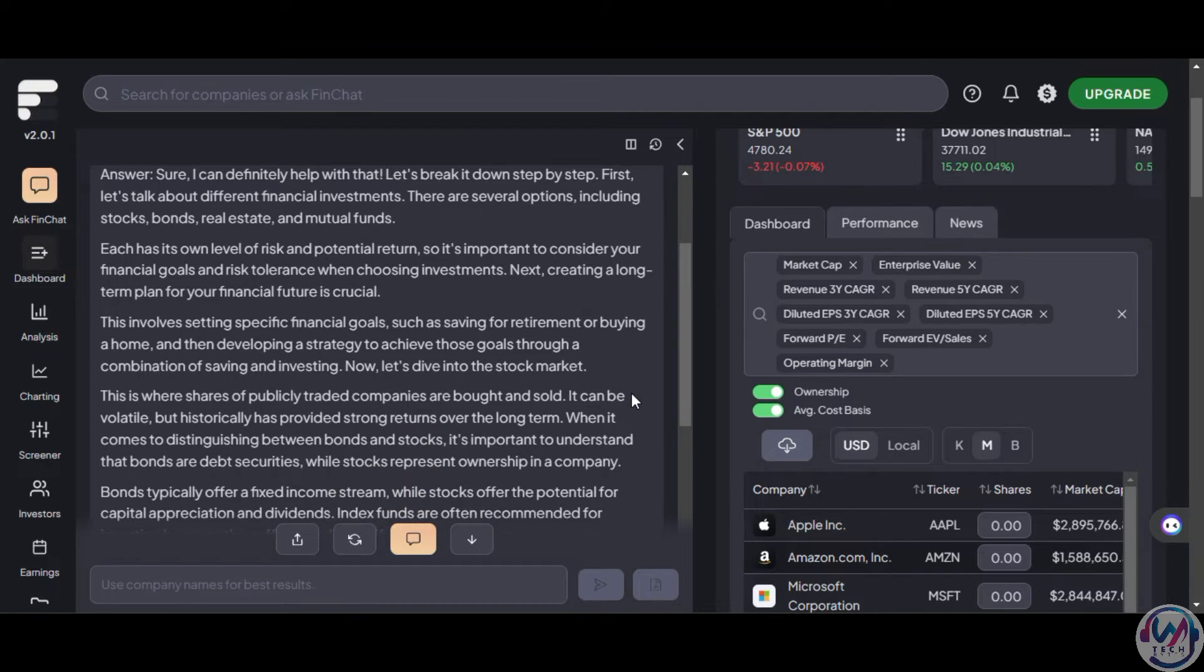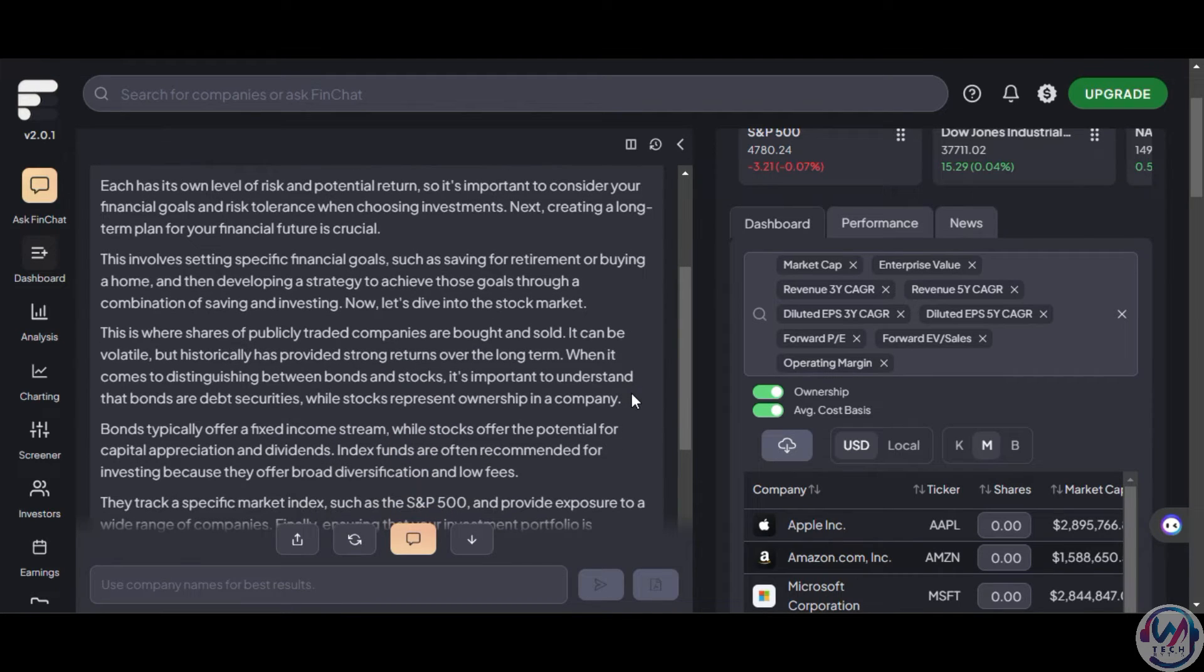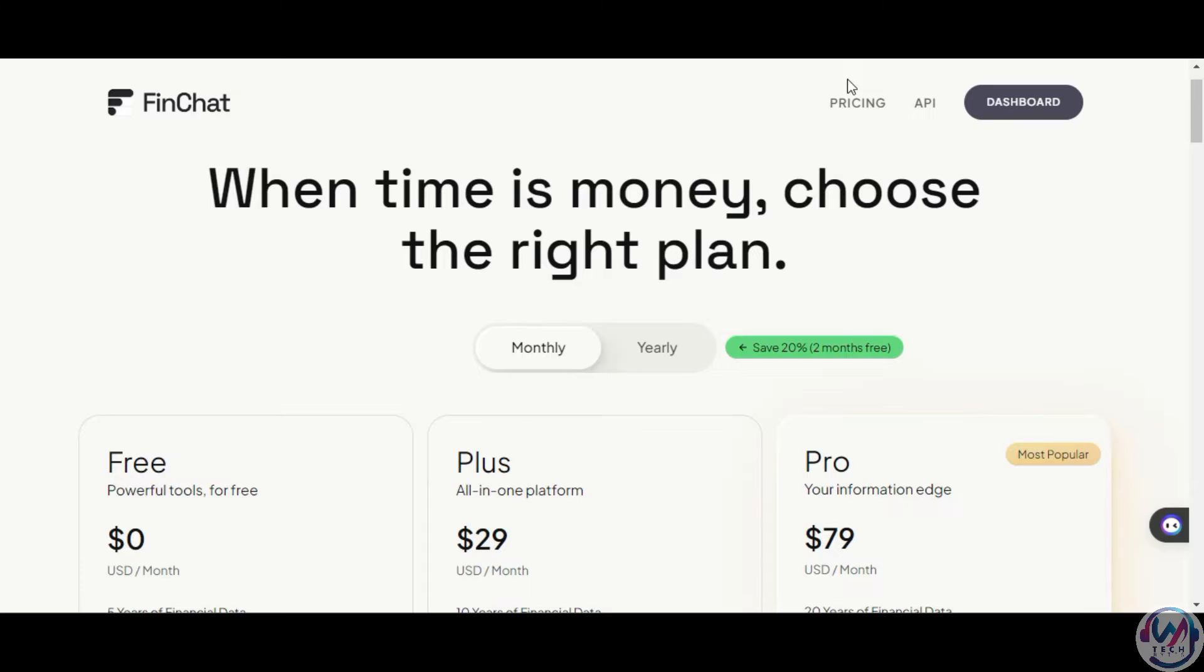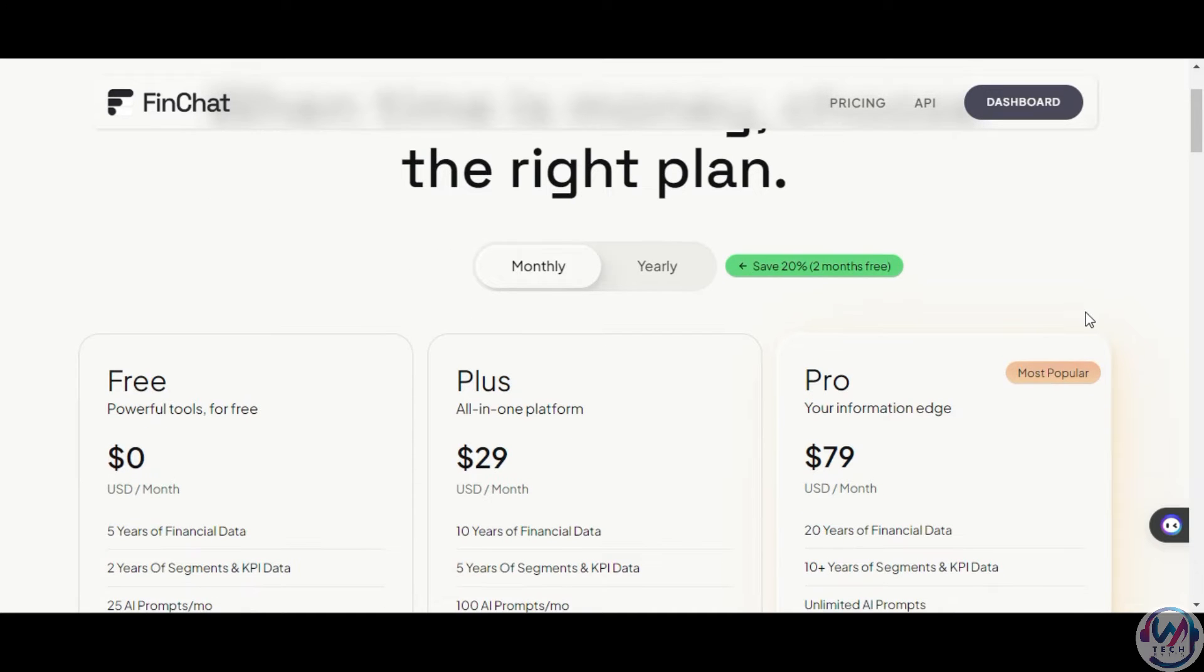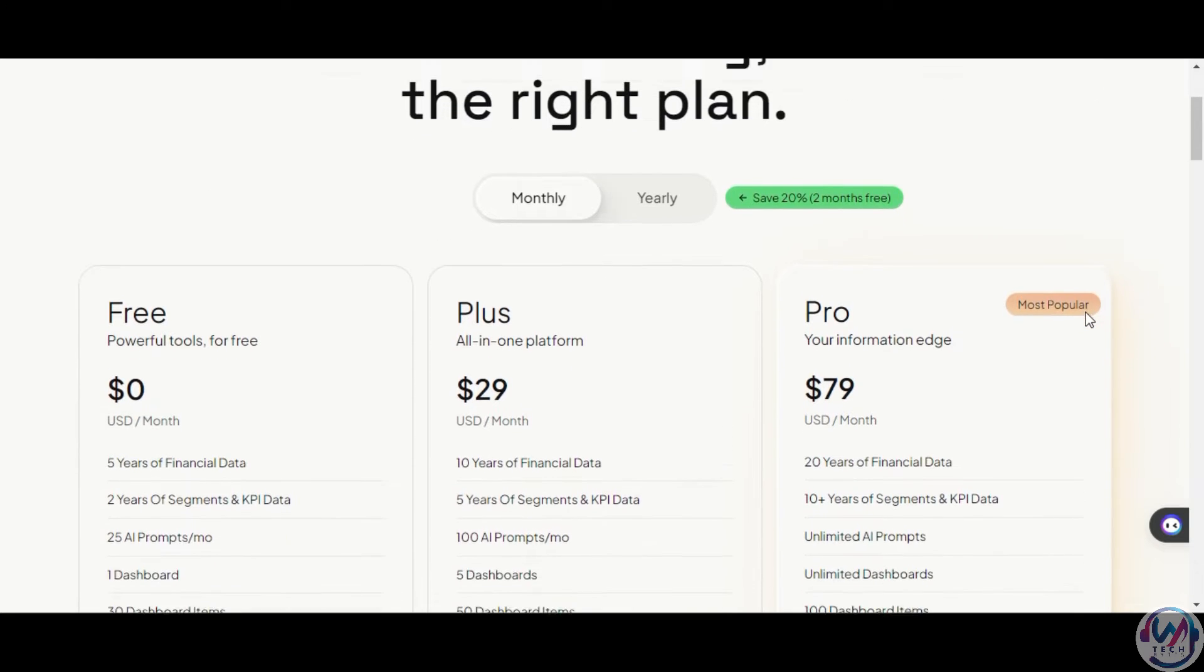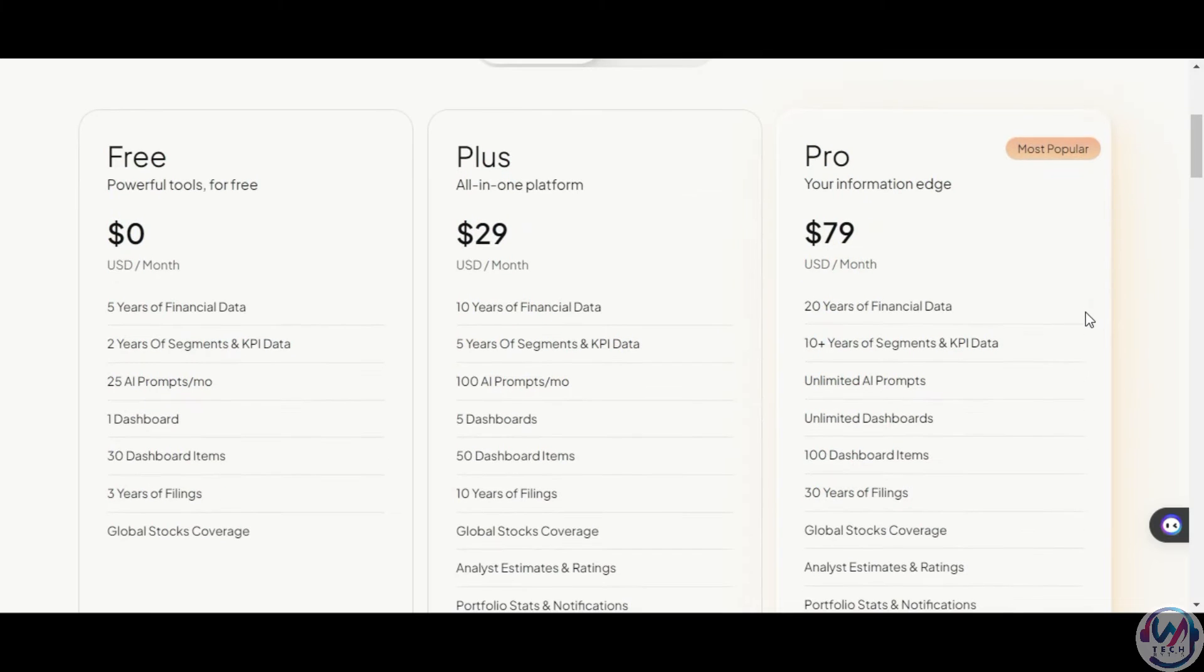On the free plan, you also get 25 free prompts per month and a user-friendly AI-powered chatbot interface.